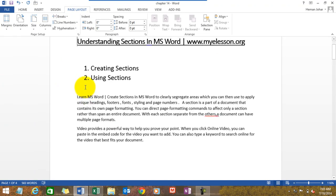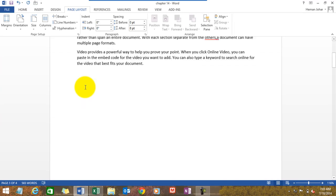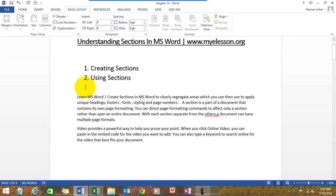See, now what has happened? That paragraph has its own section now. Now what I can do is I can try to use it to some advantage.